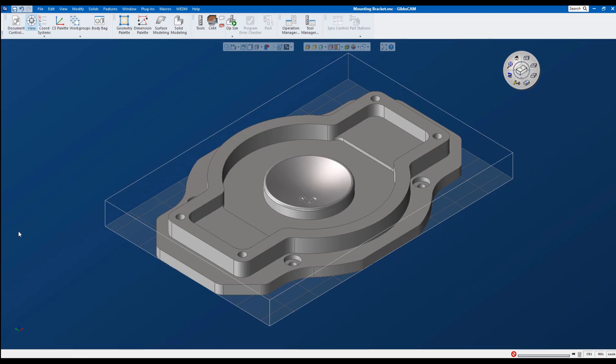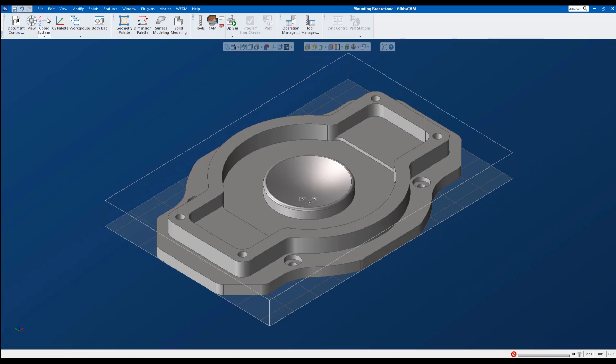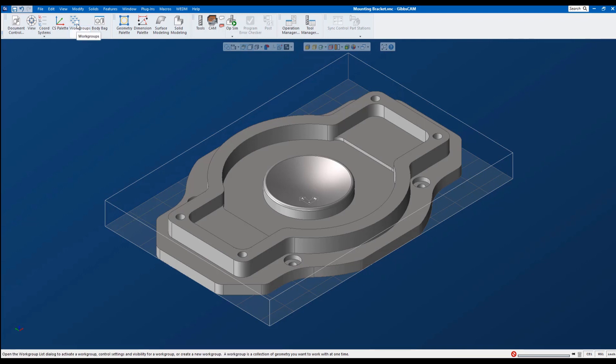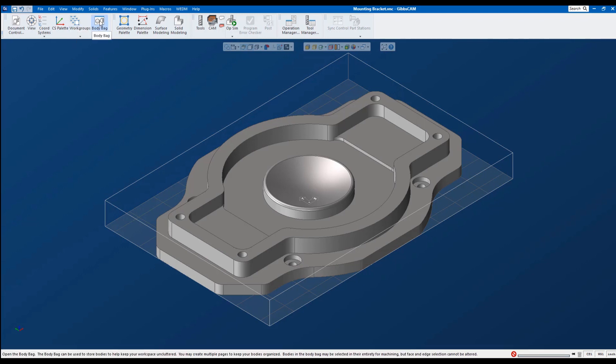These options are also available if you hover over the world coordinate system in the bottom left-hand corner of your screen. As you work more with GibbsCam, you'll have to make new coordinate systems, modify those coordinate systems, and then make work groups. If you have multiple solids, we use what's called a body bag to take those solids and put them in a non-visible location without deleting them.